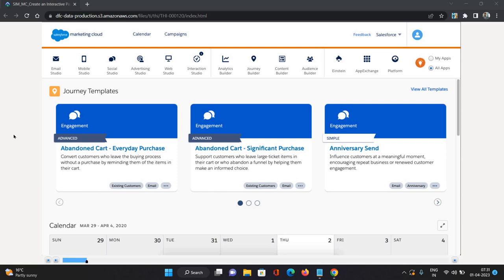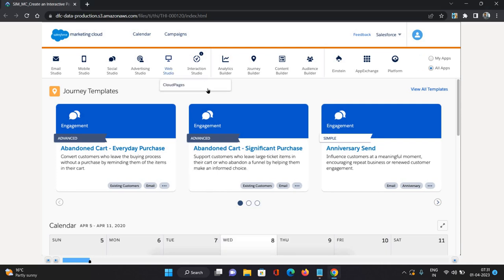We are going to put the confirmation message and header as well, and we are going to publish it. Where can you find interactive page in Marketing Cloud? You will have to go to Web Studio.